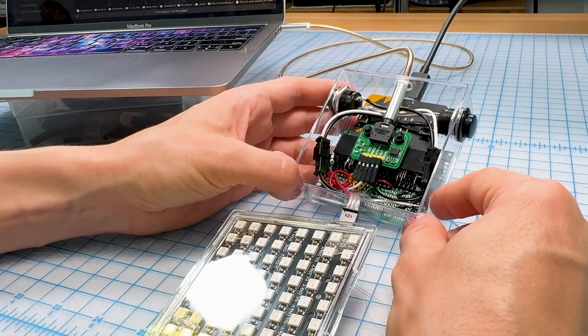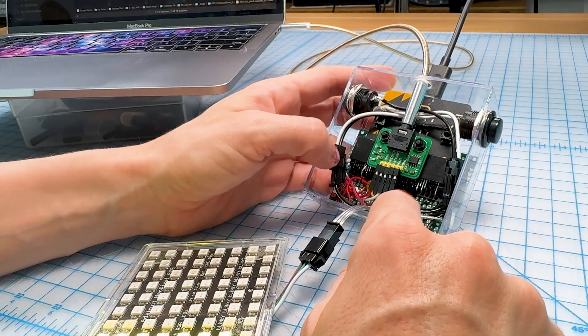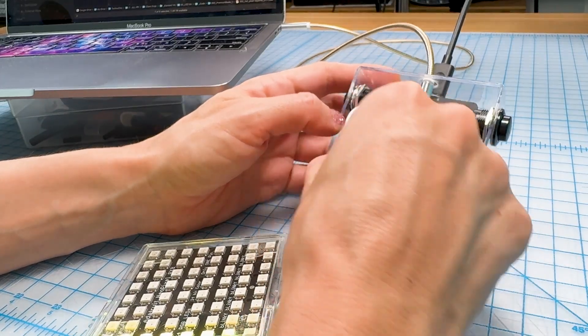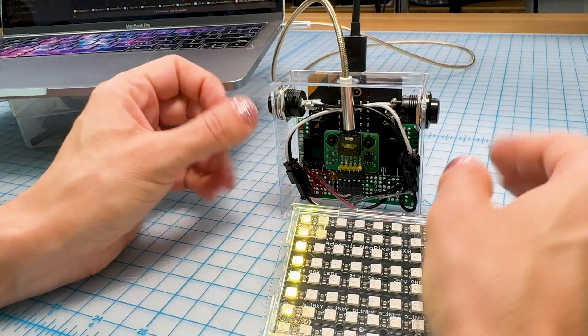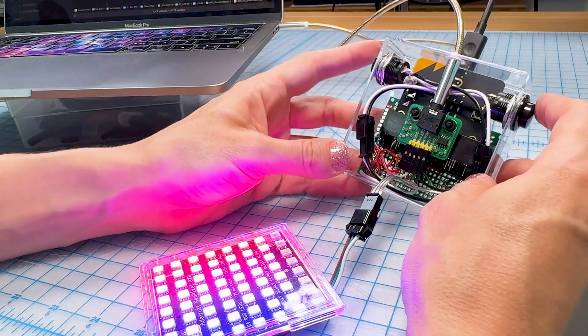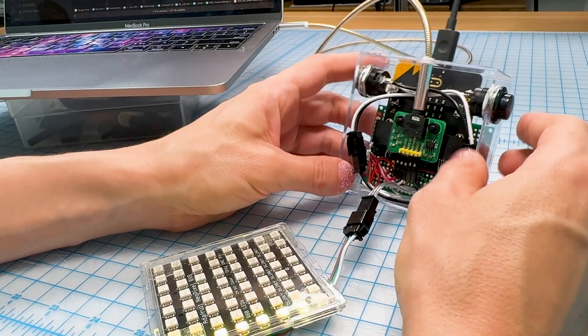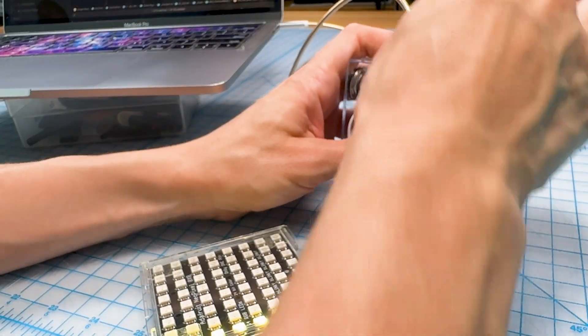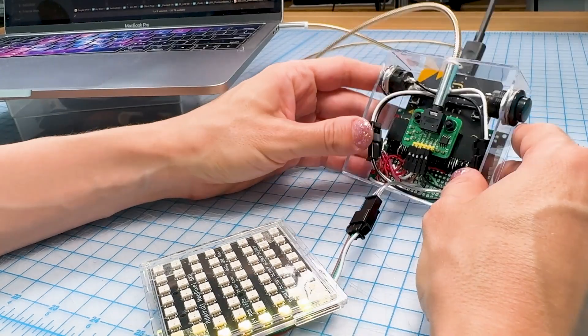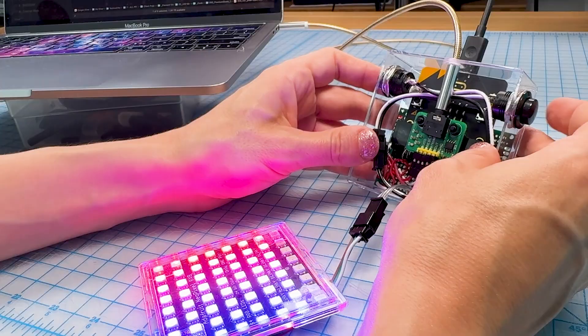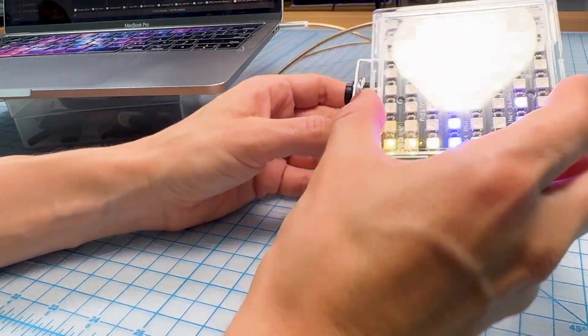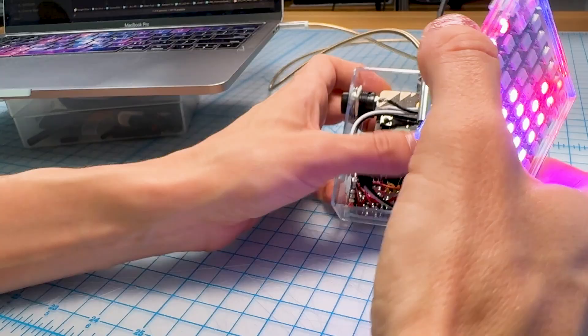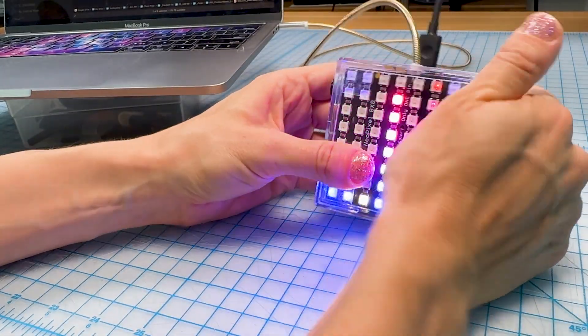All right, let's just check it all out. So the buttons work. He's got ground going to ground. He's got power going to power. Okay, let's try unplugging this and putting it back in. Oh, there we go. It needs to be re-plugged. Yay.